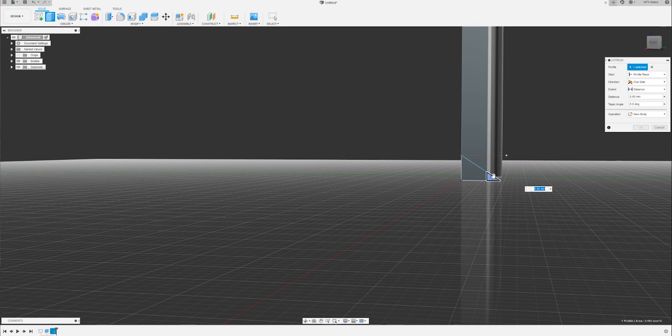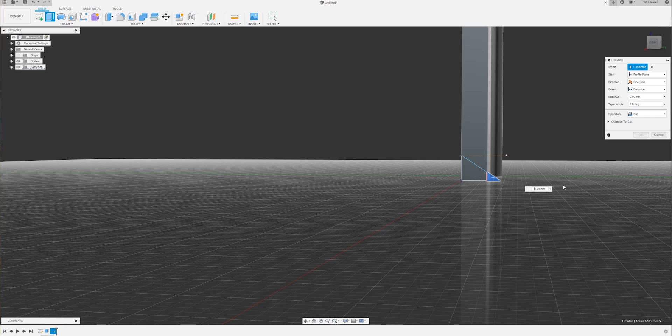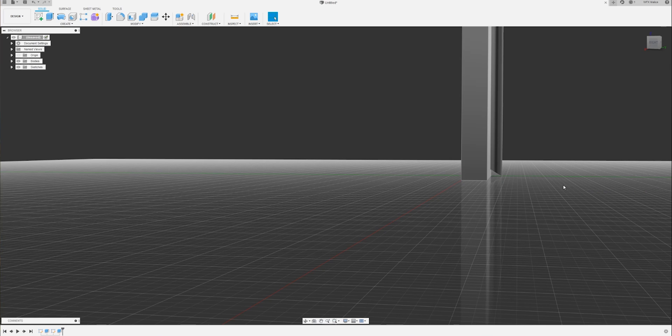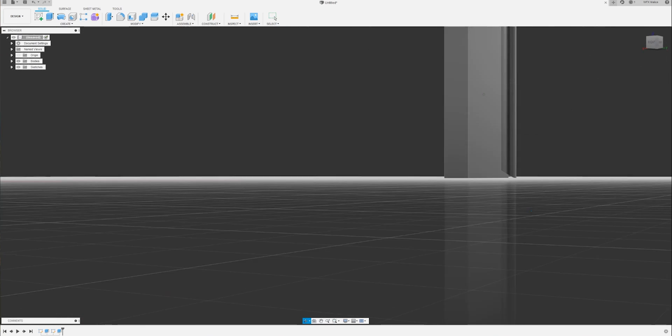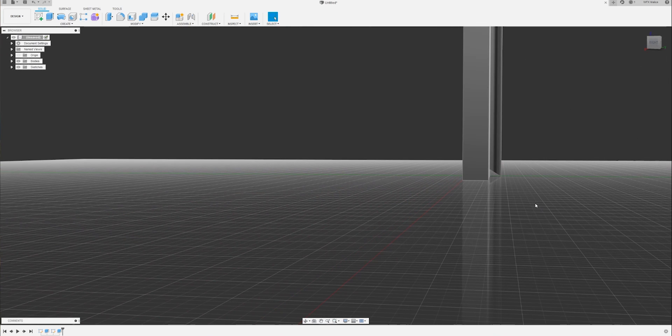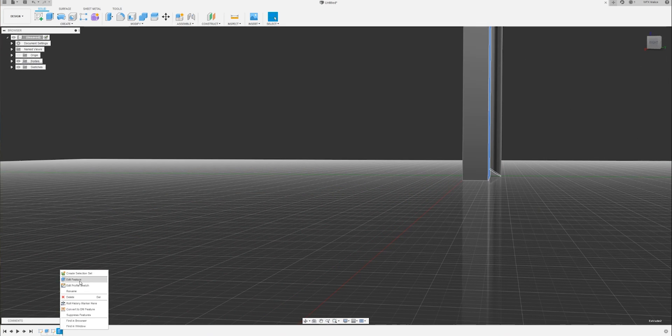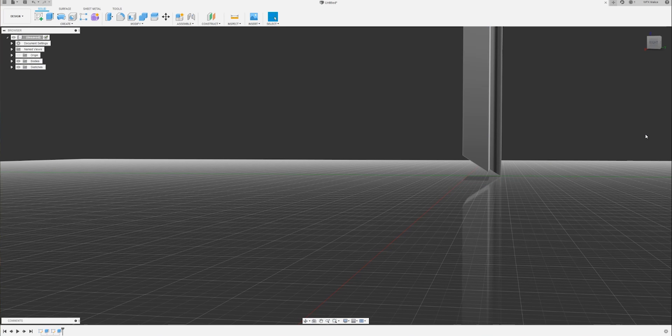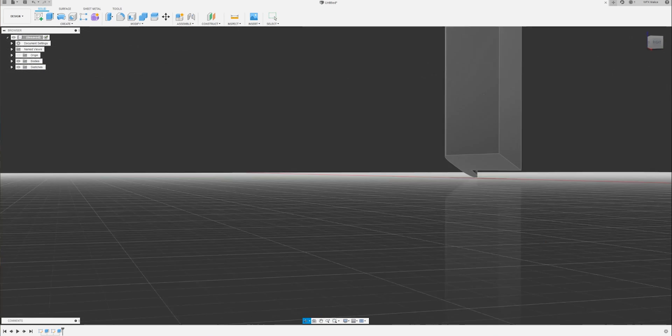We're going to extrude cut, minus 30 mil. Not quite. Let's select that section as well. There we go.